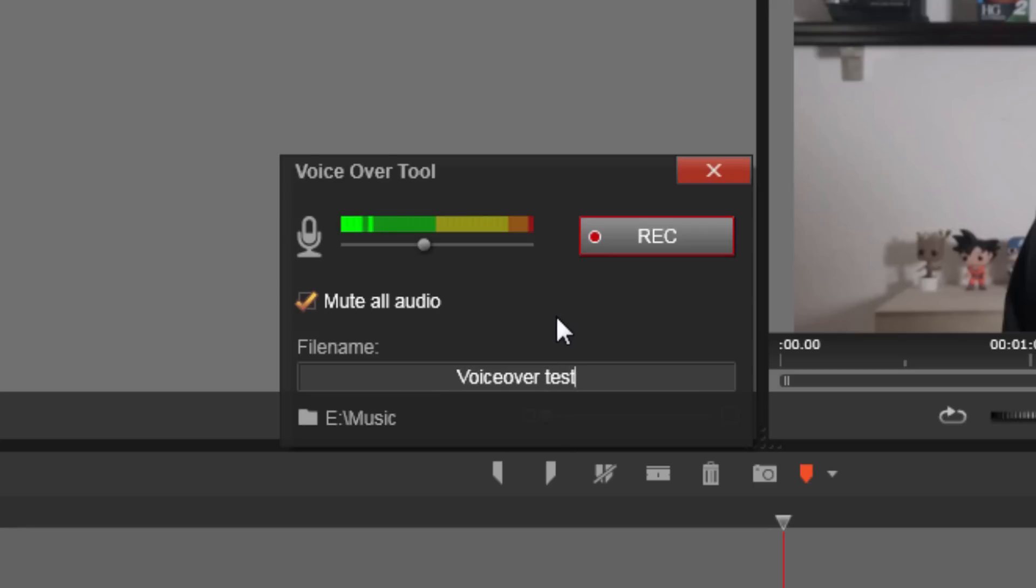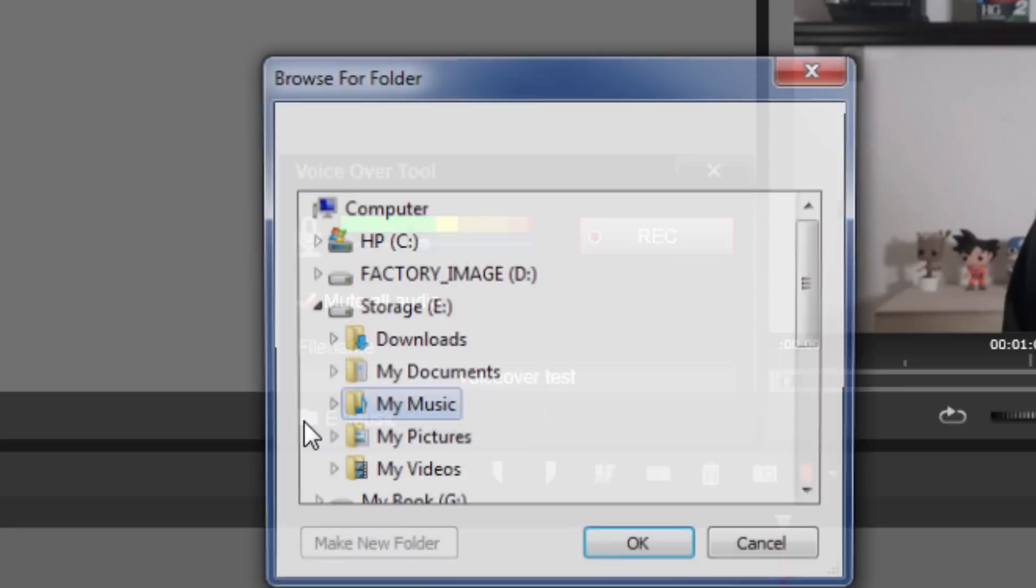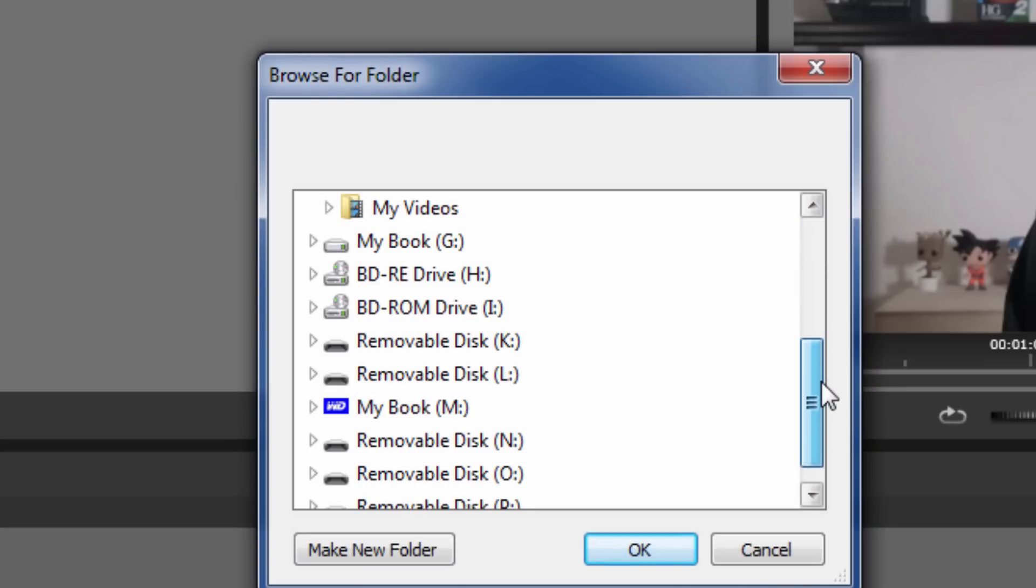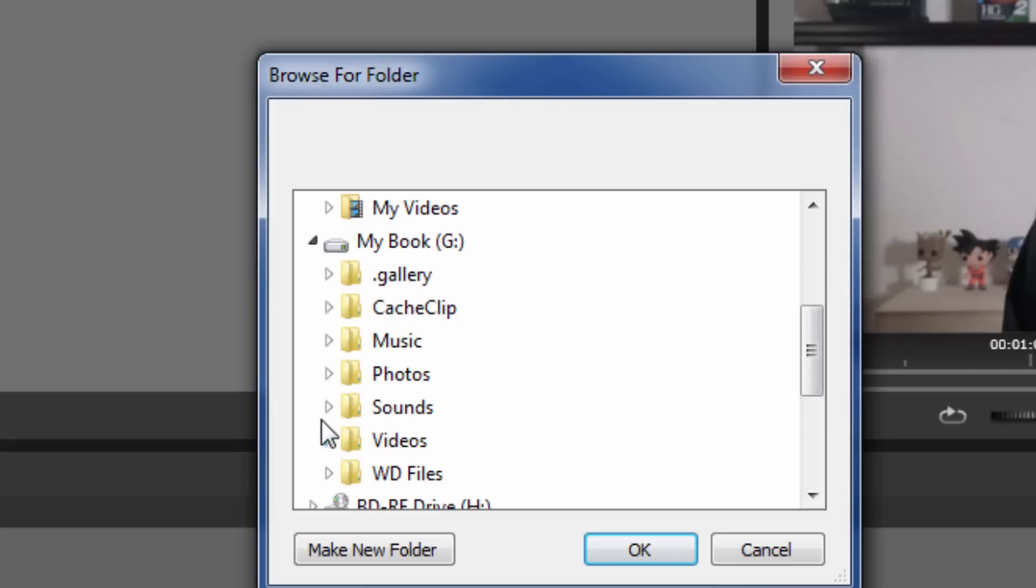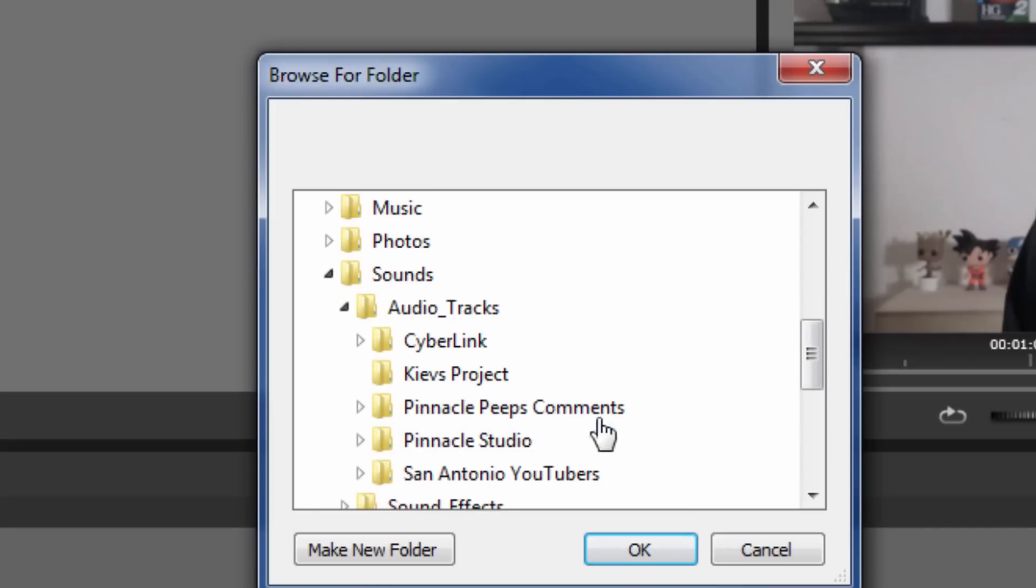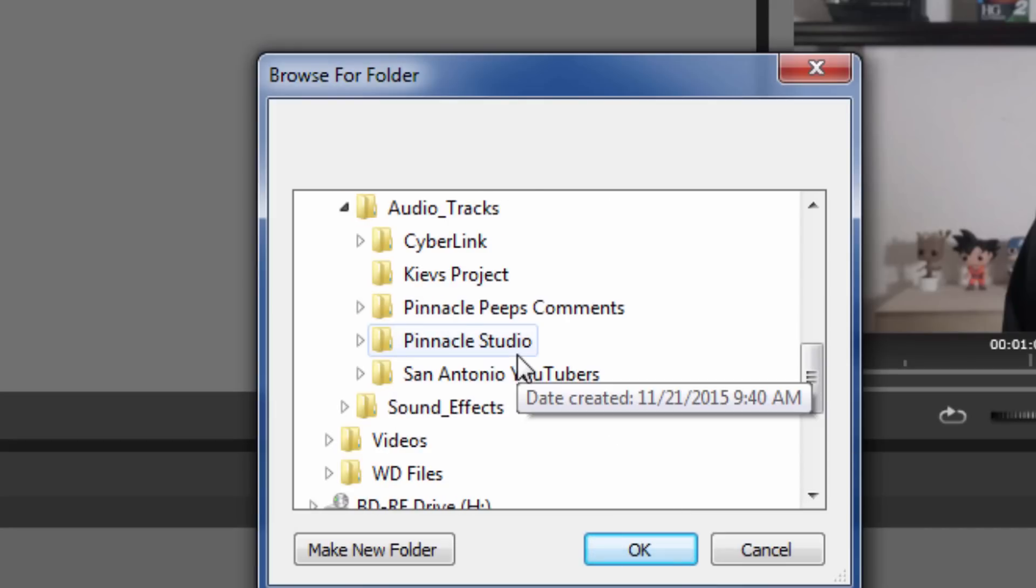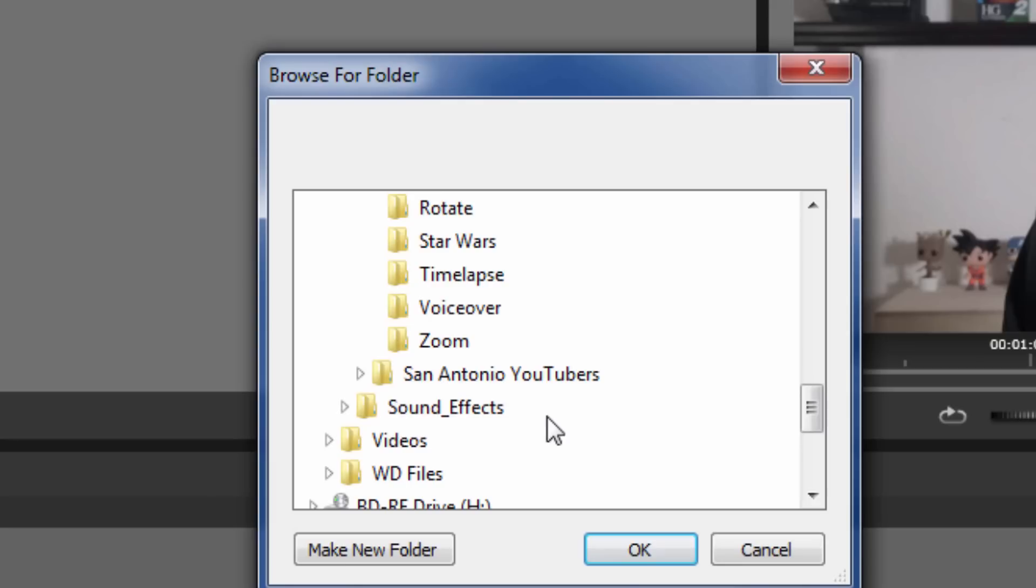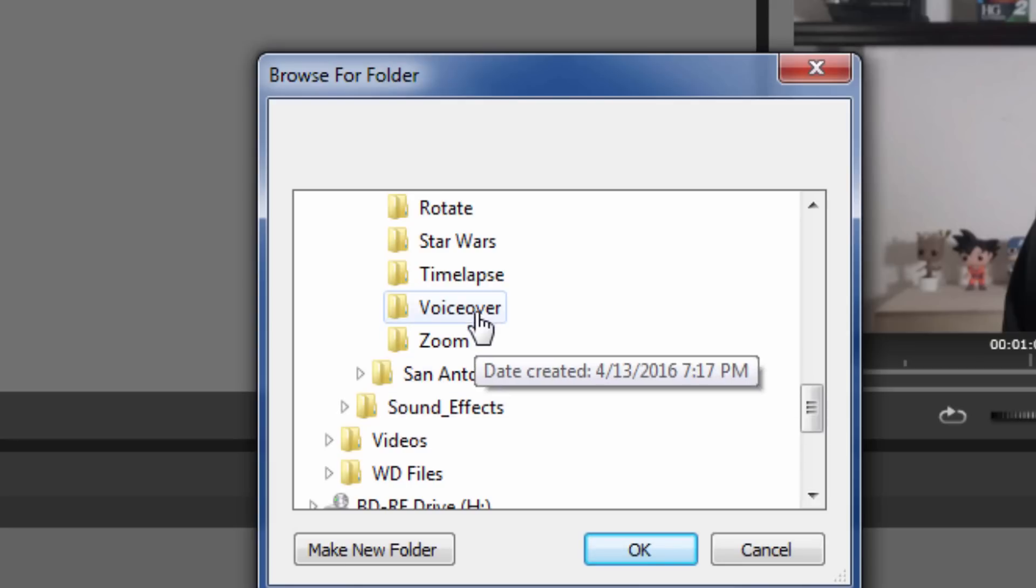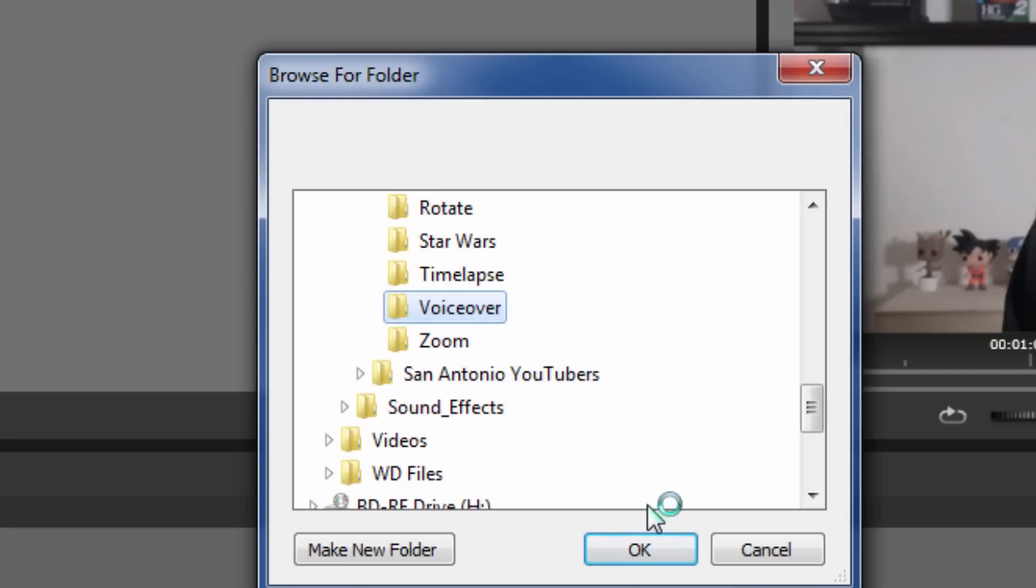And then you can also select where the file will be saved to once the recording is finished. So I'm going to click on this little folder and then I can select a location. Once I select a location I can press OK.